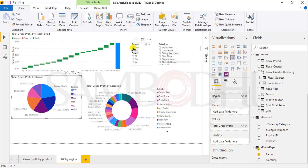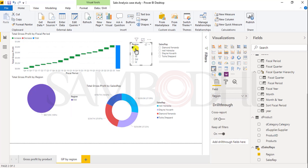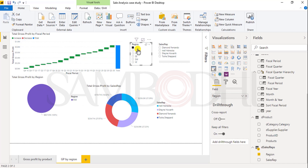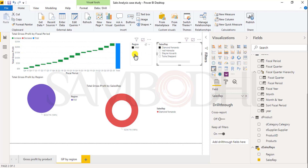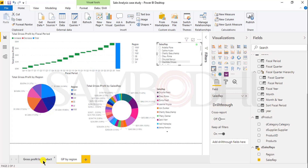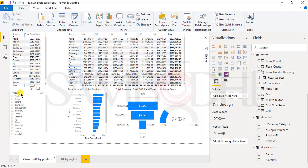On selection of a slicer, all other charts will change. For example, if I select the region of Midwest, it will filter the pie chart, waterfall chart, and all other charts to show gross profit by region for Midwest only. We can also view a particular sales representative, and clicking the clear button will clear the selection. The same way, we have added a slicer for product.